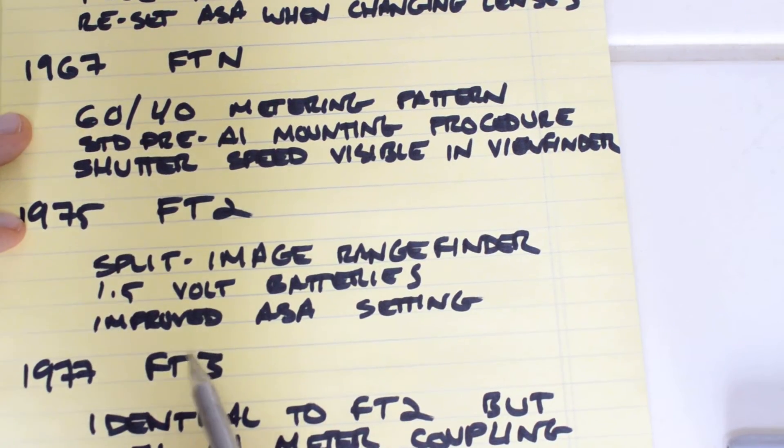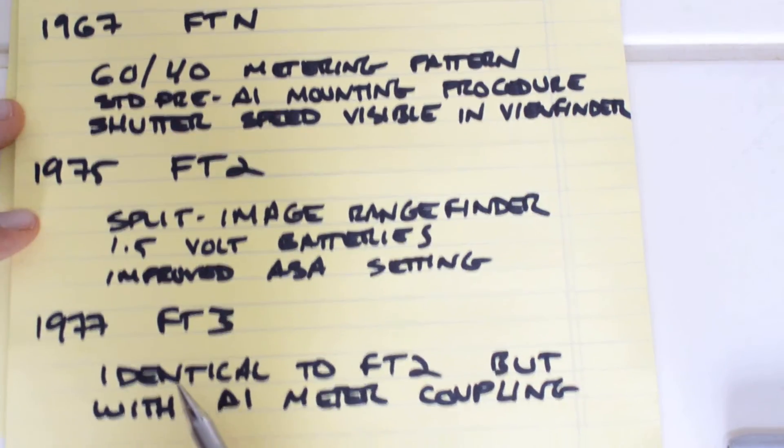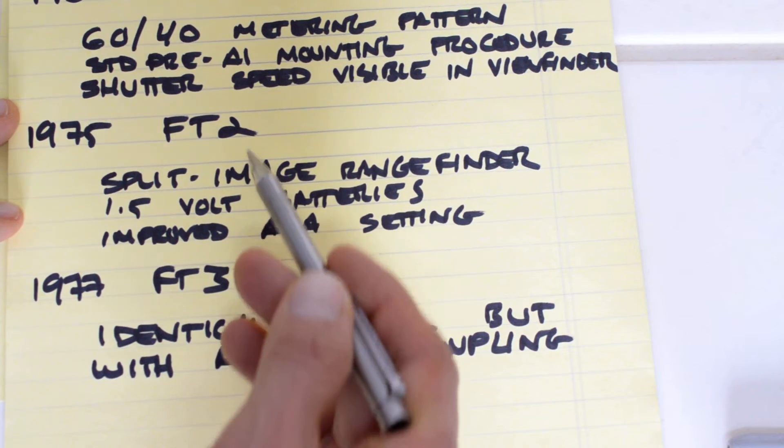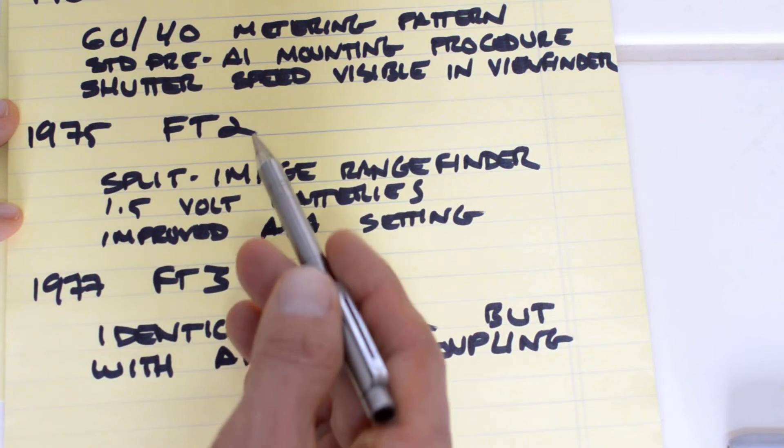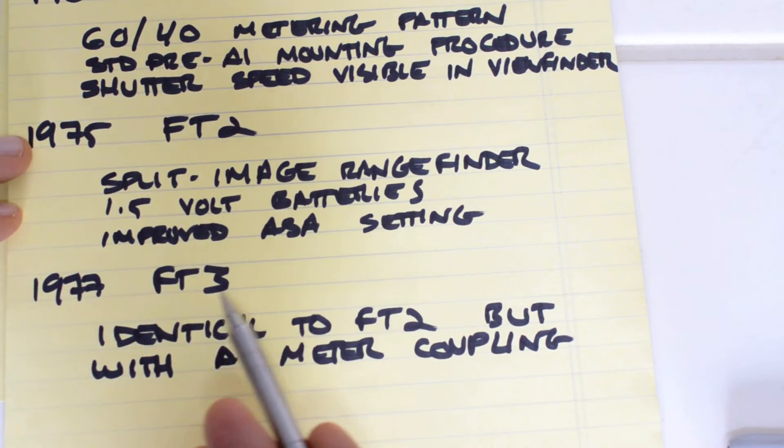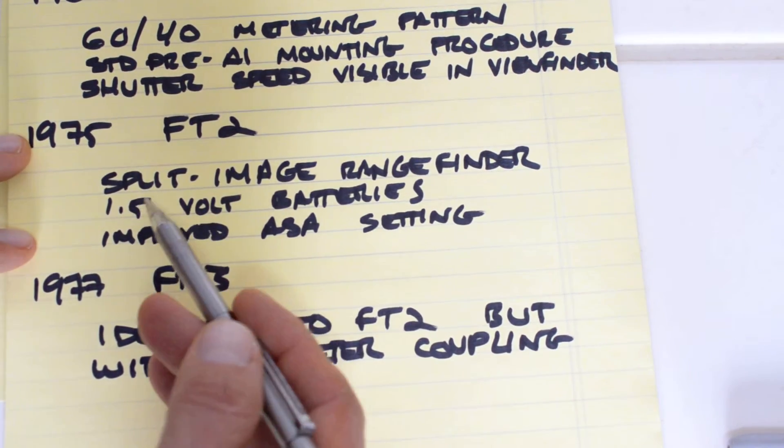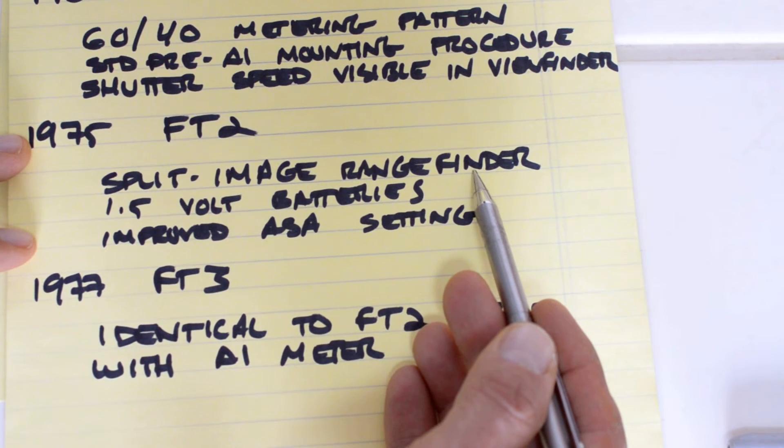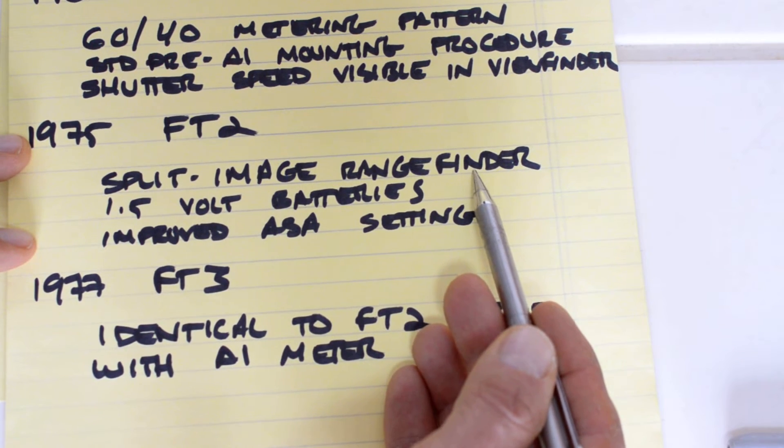The FTN features a standard pre-AI mounting procedure, having obviated the need to reset the ASA when changing lenses. In addition, the shutter speeds were visible in the viewfinder of the FTN, as opposed to the FT where they were not. The FT2 was then introduced in 1975. This is the camera we're talking about today. It enjoyed all of the advantages of the FTN, plus the split image rangefinder focusing aid.